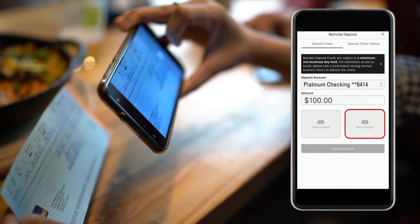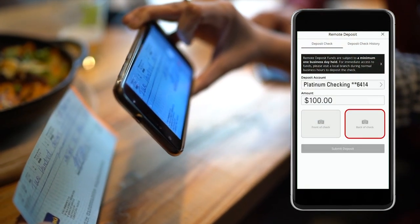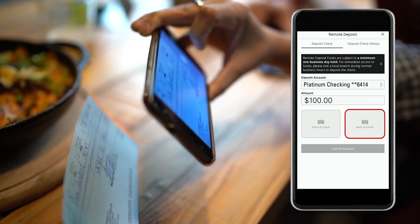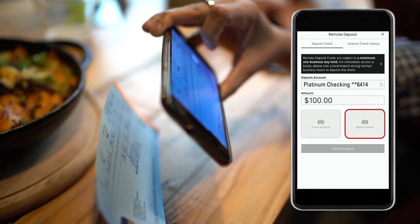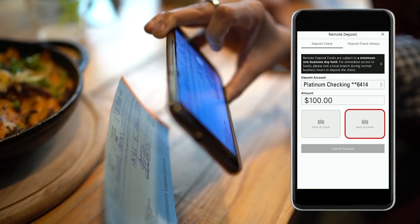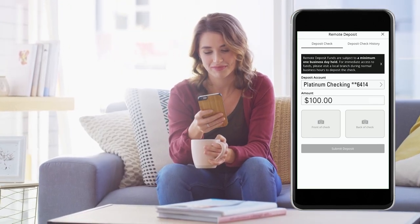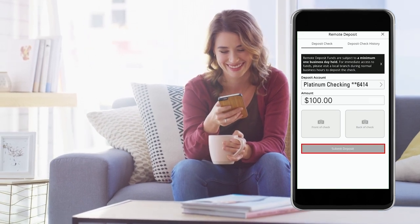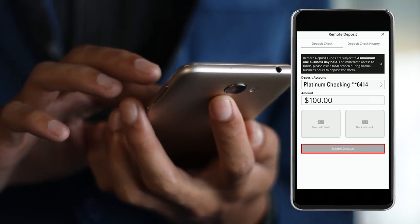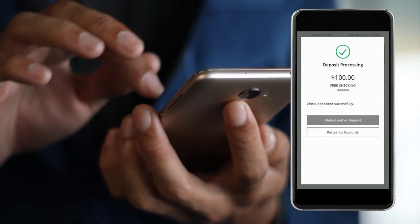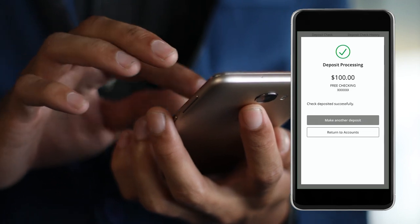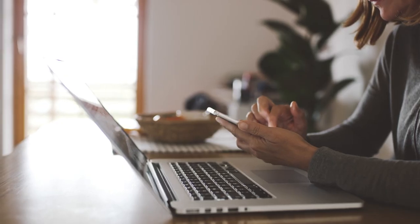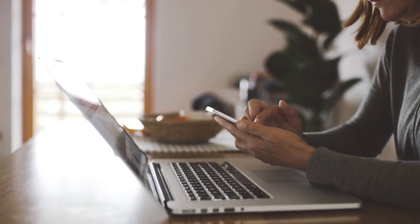Flip the check and take a photo of the back by tapping the 'Back of Check' icon and follow the same process. Make sure your check is endorsed and tap 'Submit Deposit.' You will see a message confirming that your deposit request is processing, and you will also receive an email confirmation.